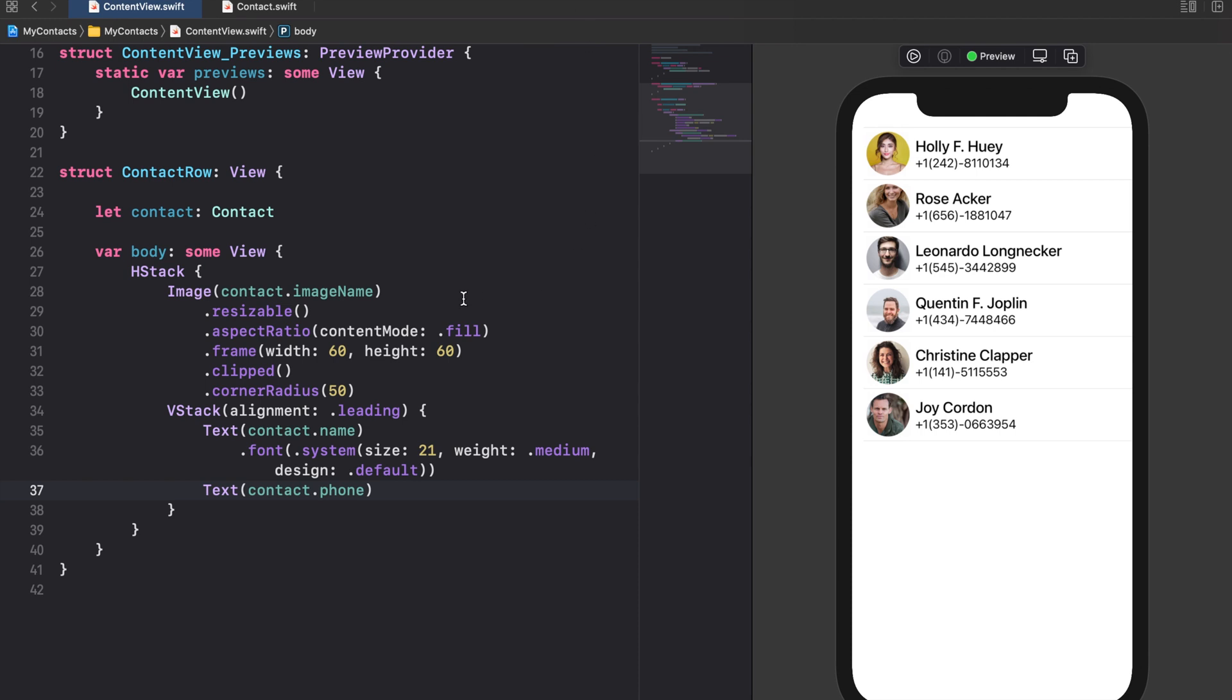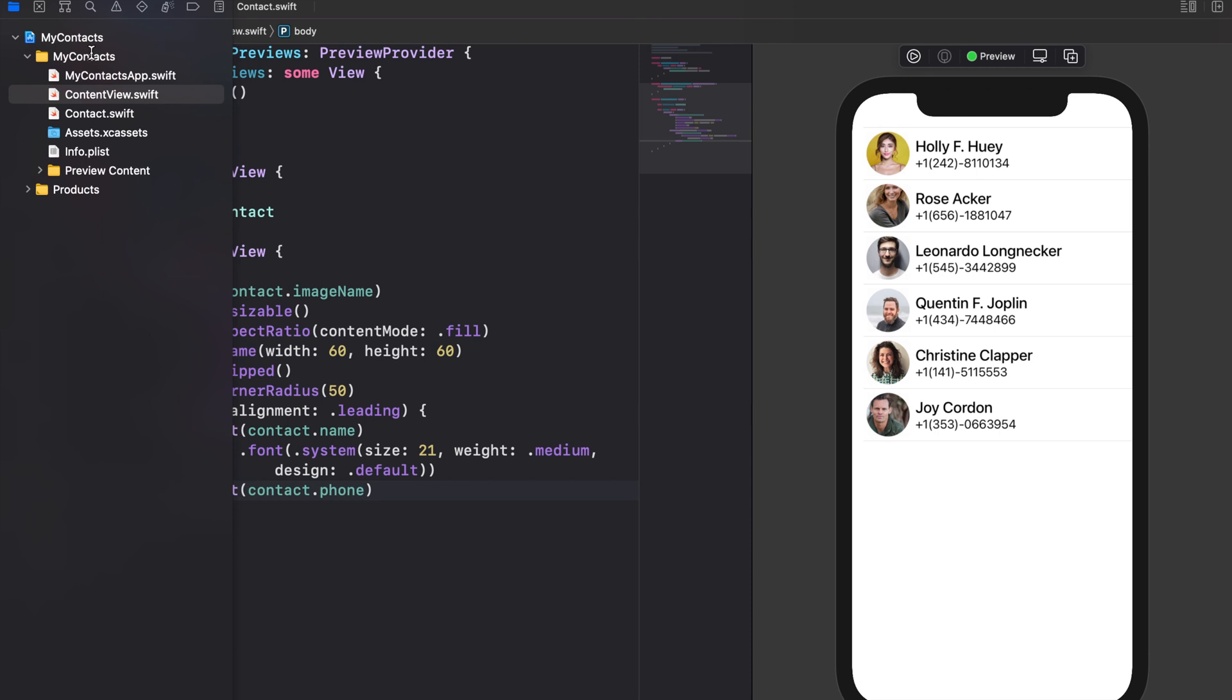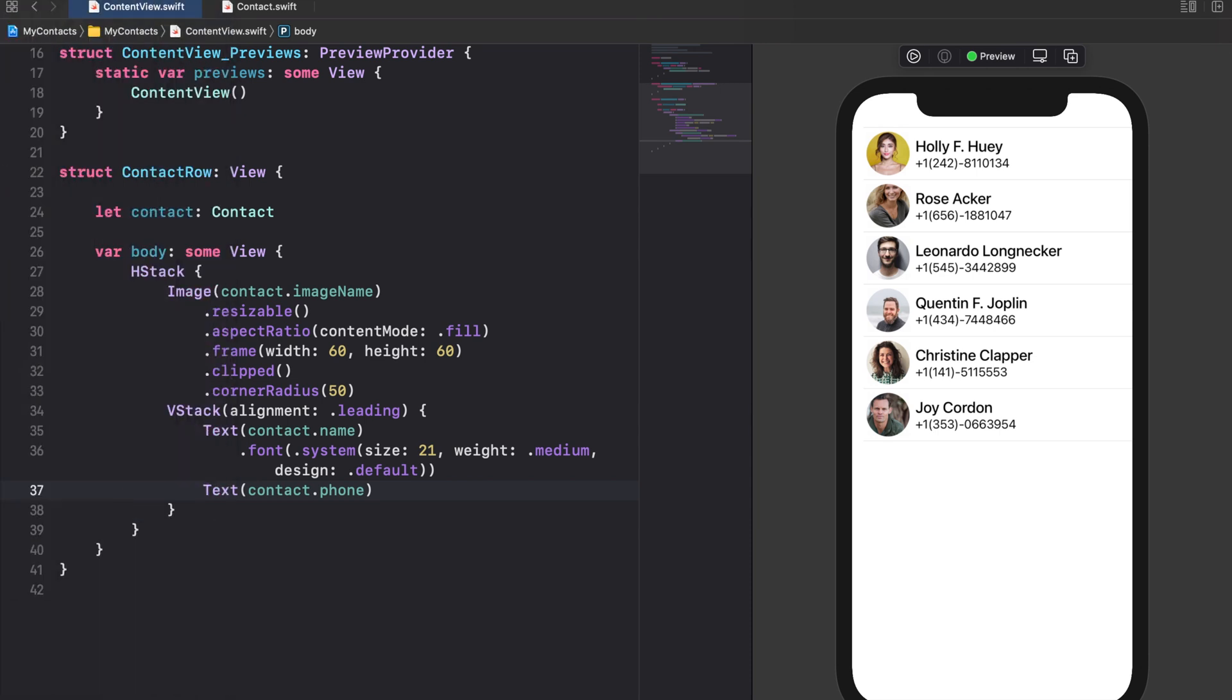When the user taps on a particular contact row we want to present a new view with detailed information about this contact. To do this we create a new SwiftUI view and call it detail view.